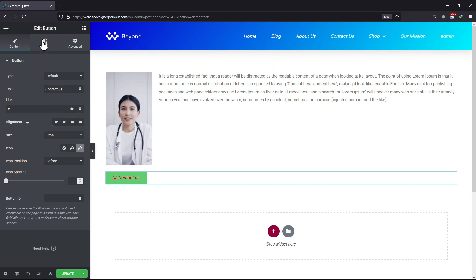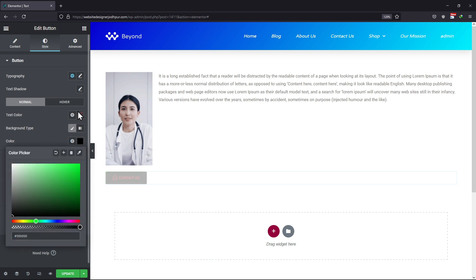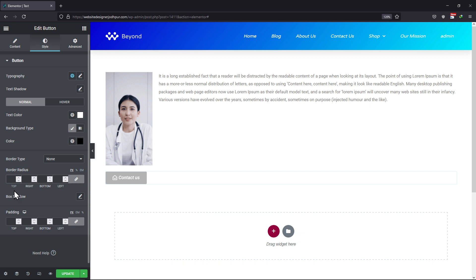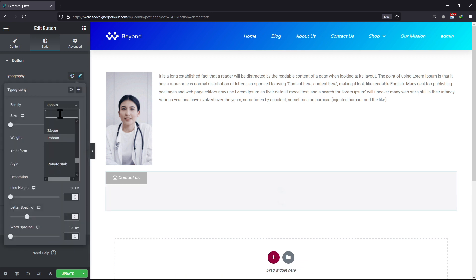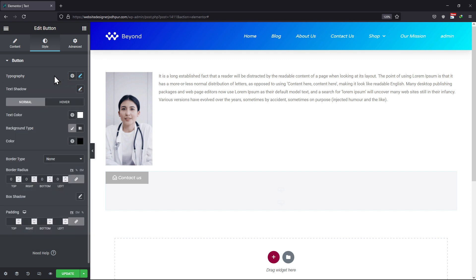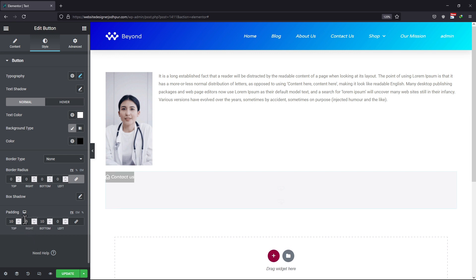Under the Style tab, you can change the button's color from here. You can also configure the typography controls. Once done, click on the Update button.